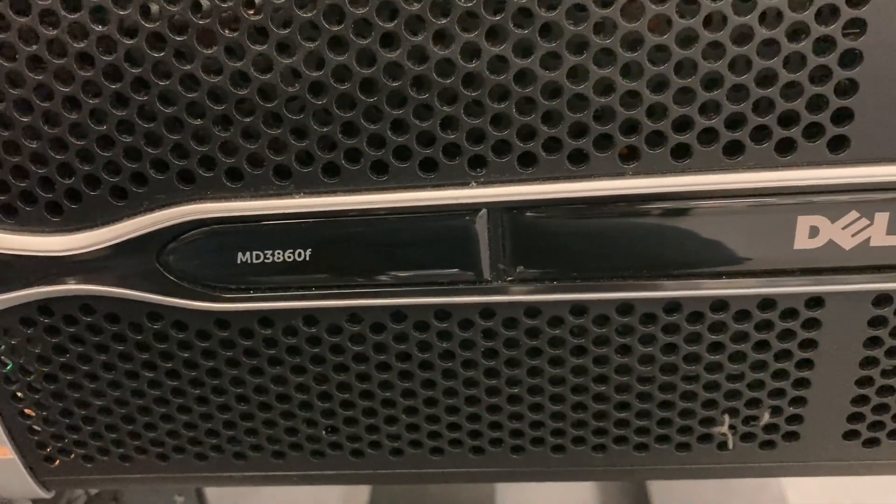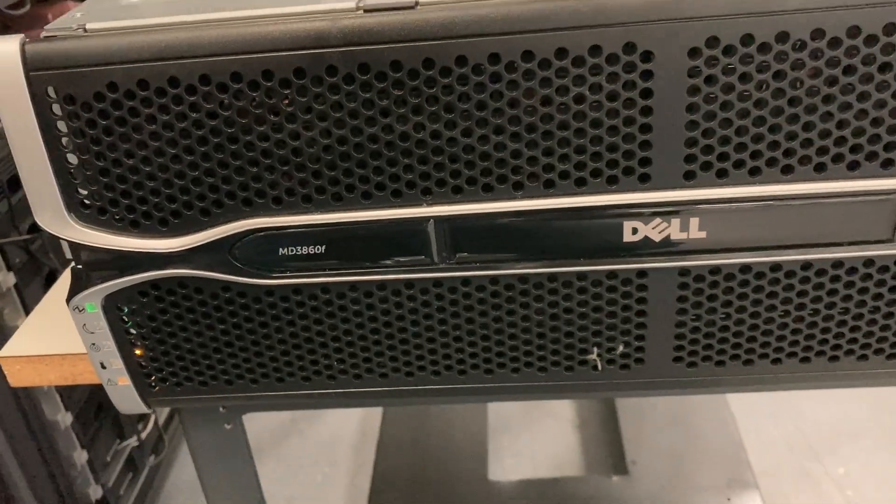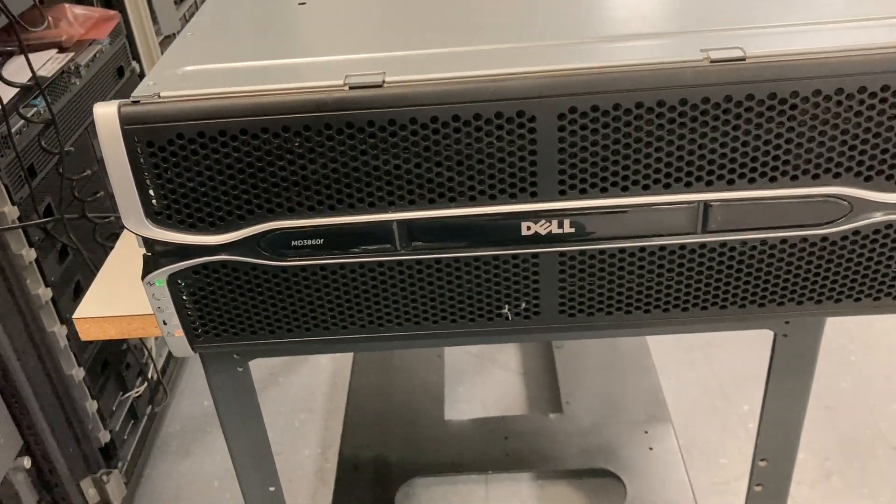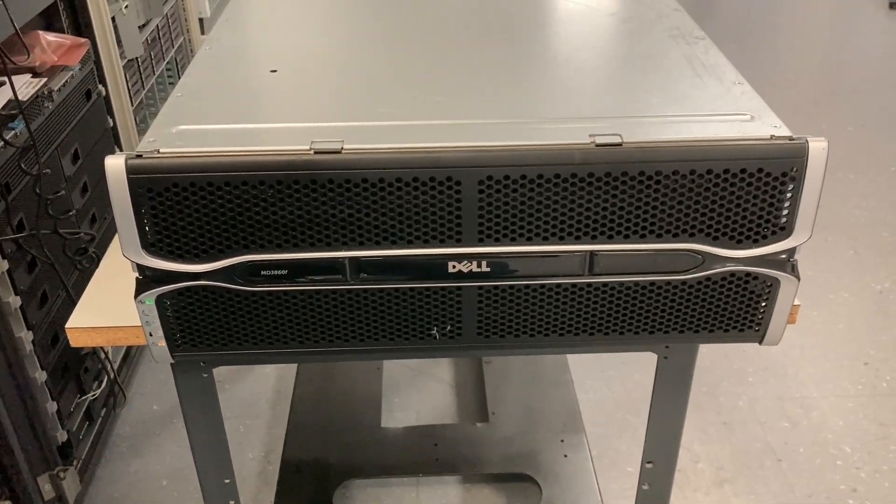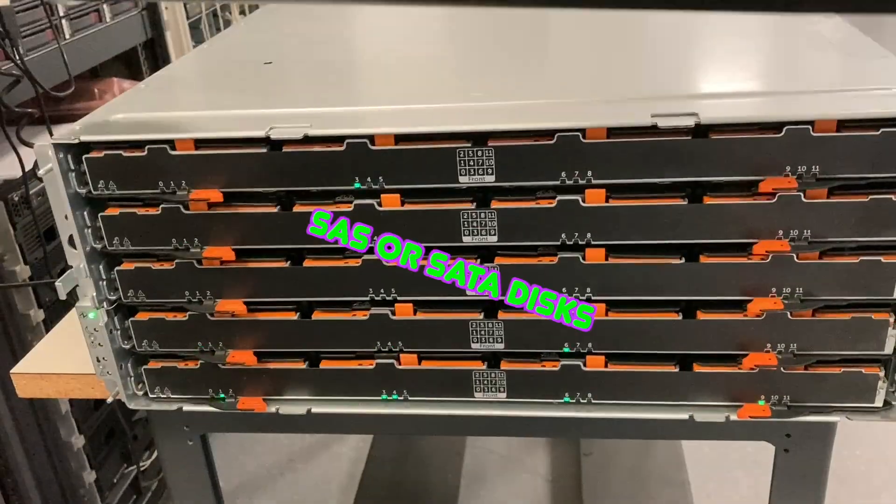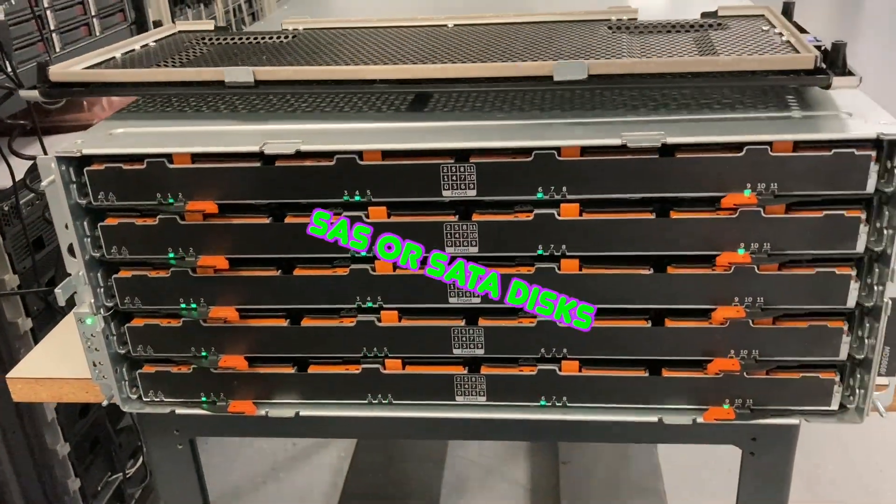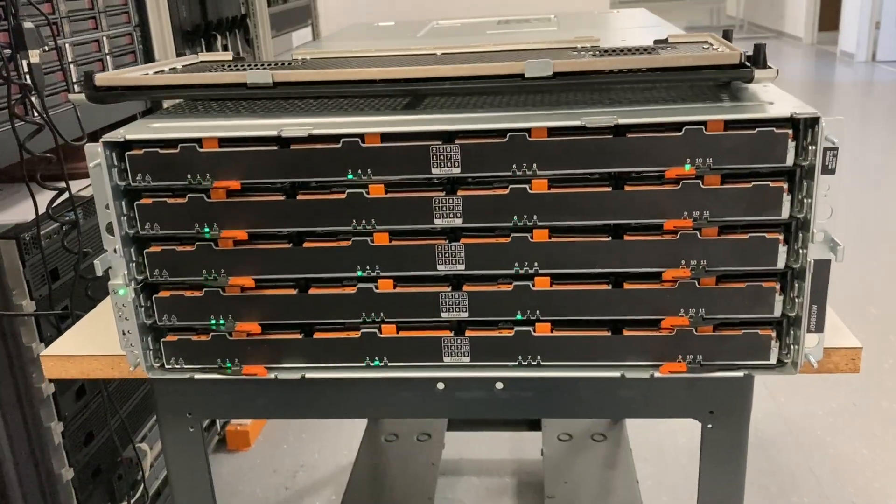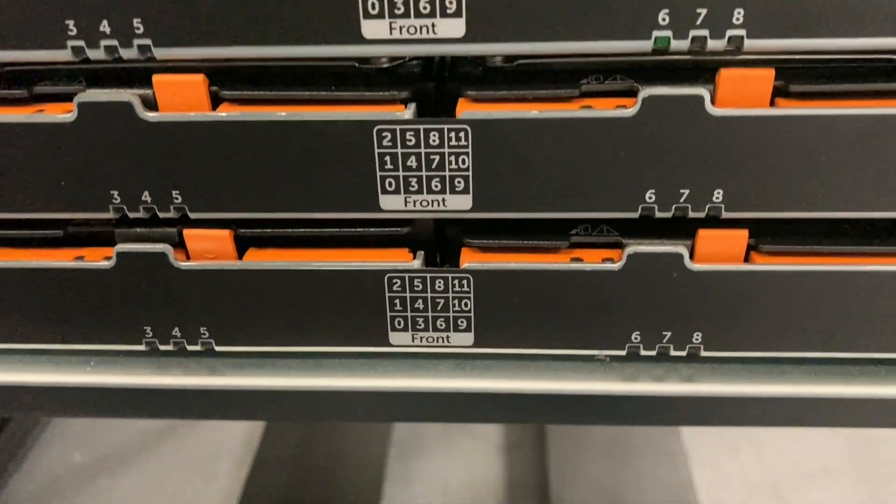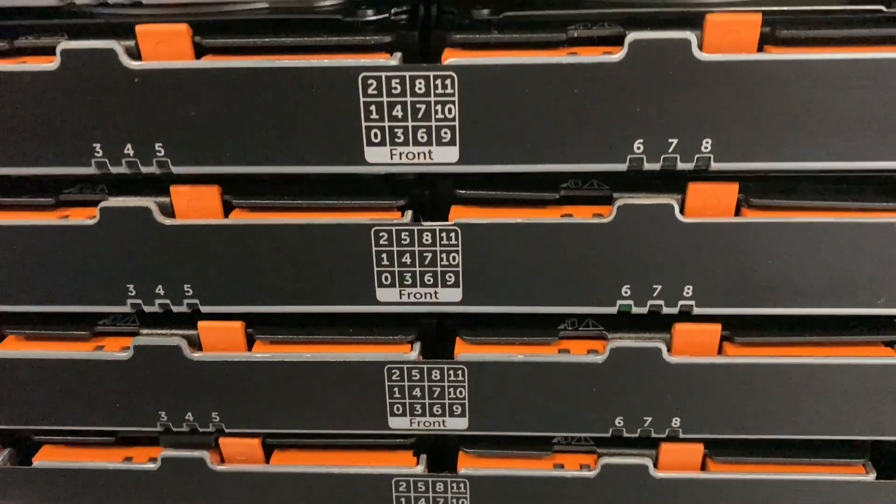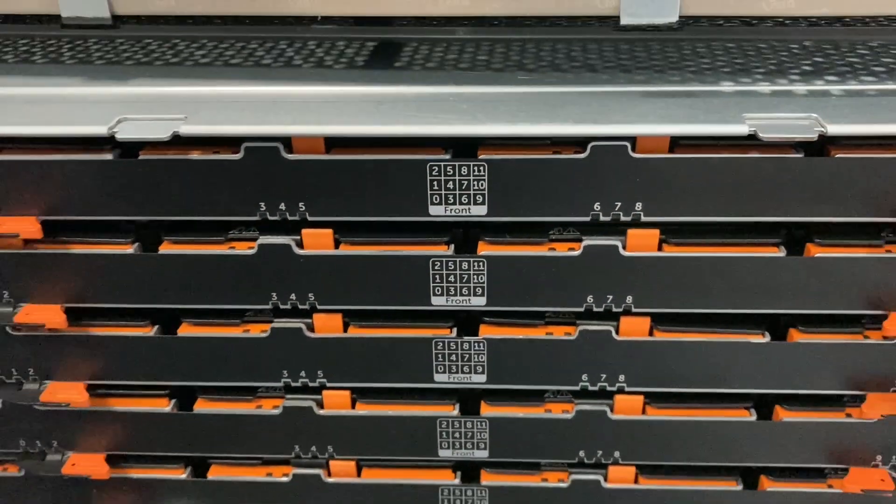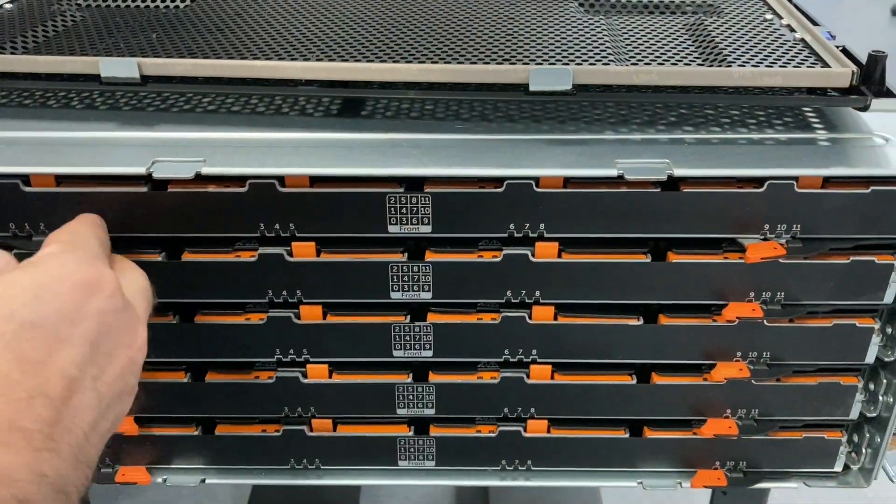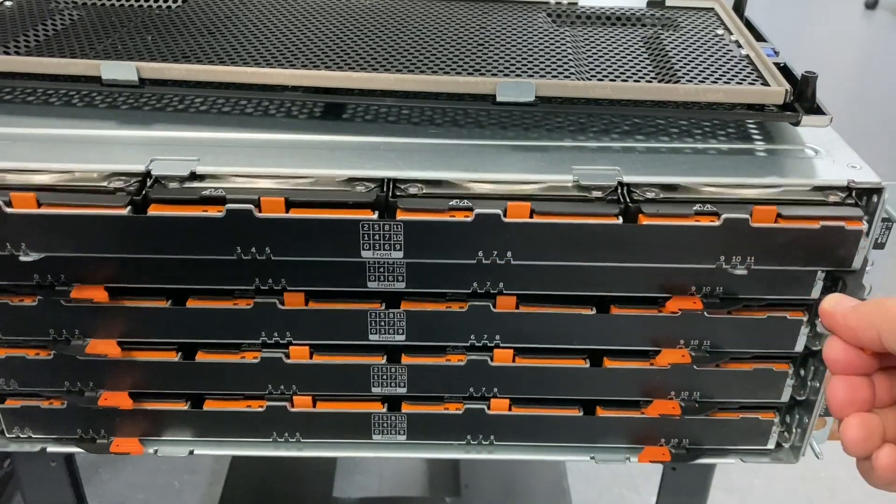This is the Dell MD3860F disk storage system with fiber channel. It has space for up to 60 disks or SSDs. The disks are installed in 5 drawers with 12 disks each, and that's 60 disks in total.